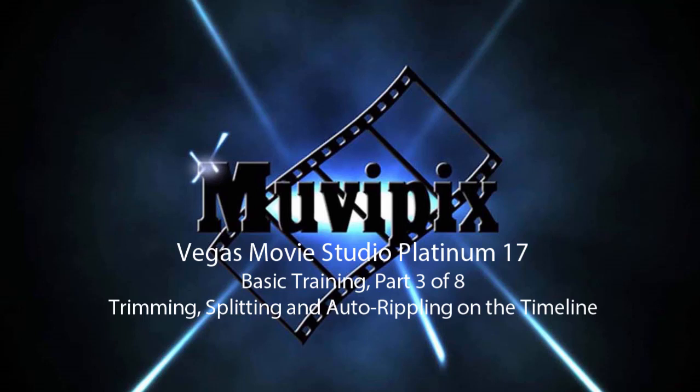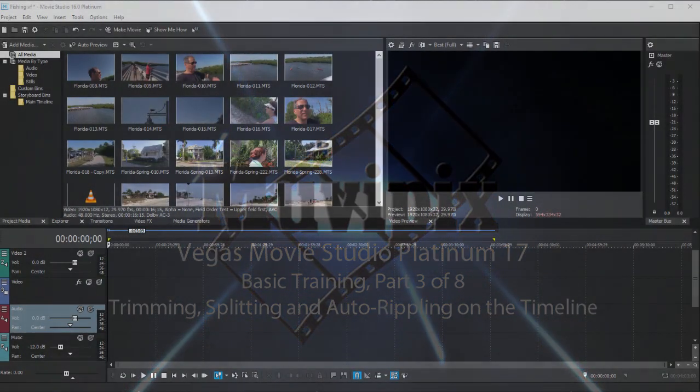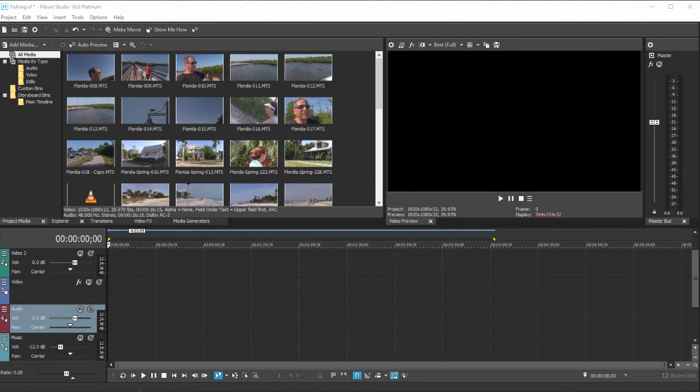Hello everybody, this is Steve Grazetti, co-founder of MoviePix.com and author of the MoviePix.com Guide to Vegas Movie Studio Platinum as well as the MoviePix.com Guide to DVD Architect. Here we are in part three of our eight-part series called Basic Training with Vegas Movie Studio Platinum.